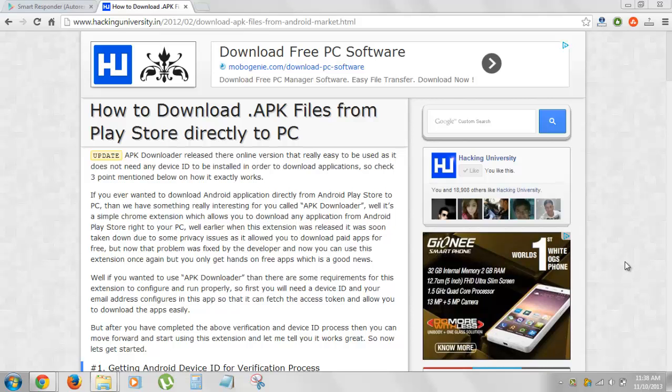If you do not have any Android device, but you are an Android blogger or any kind of thing, you love to share apps with your friends, then you might be in need of the direct APK file from the Play Store to be downloaded to your PC in order you can share that APK file with anyone, with your readers, visitors or your friends.